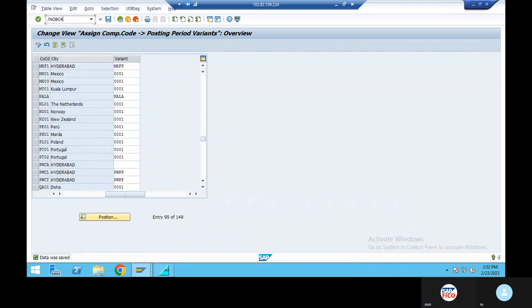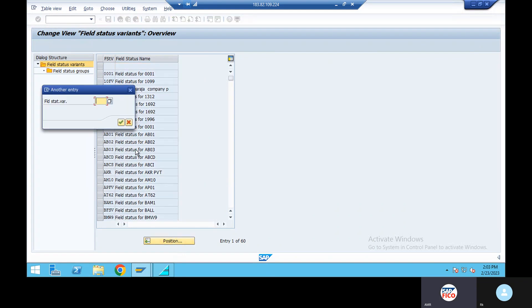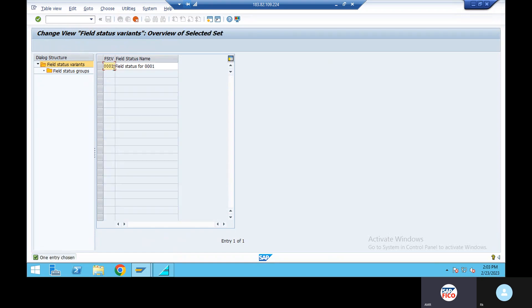Okay, go to position. Position is valid. We will copy as — click copy. MRFPP, right, enter.